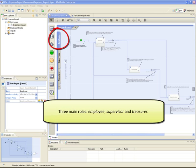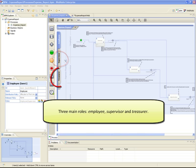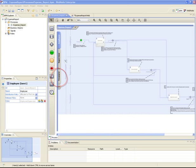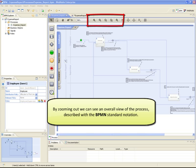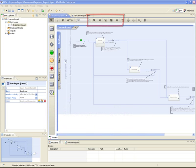This process is performed by three main roles: employee, supervisor, and treasurer. We can easily manage the definition of three corresponding process lanes through this tab bar. By zooming out, we can see an overall view of the process described with the BPMN standard notation.